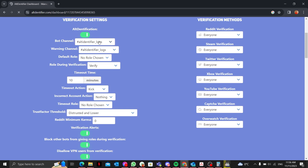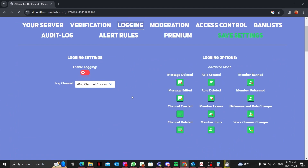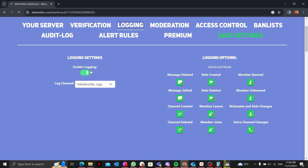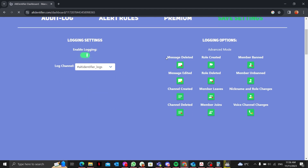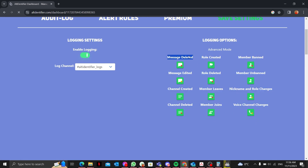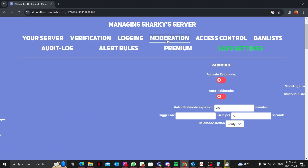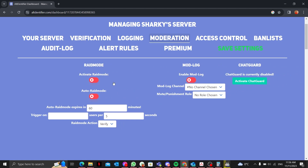In the Logging section, the log channel is 'alt identifier logs'. You can enable logs — it shows message deleted, message edited, channel created, and every single event. You can enable or disable each one individually by clicking on it.